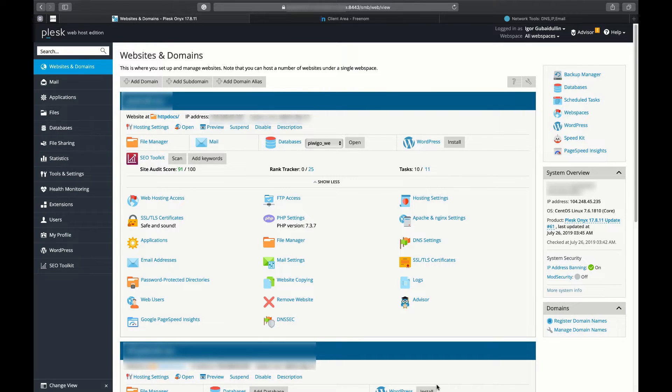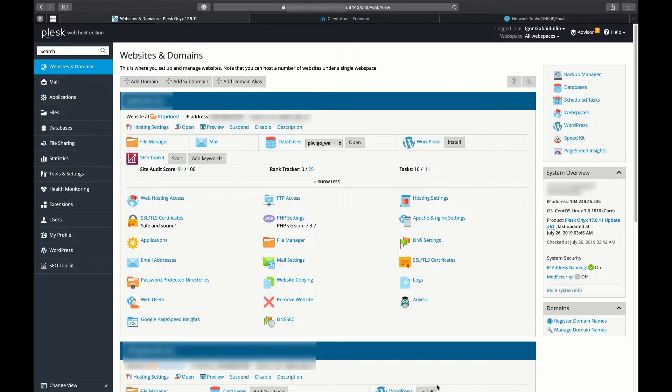As you may know, Plesk doesn't register domains but it hosts them, so before you will be able to manage your domain in Plesk, you need to register it.